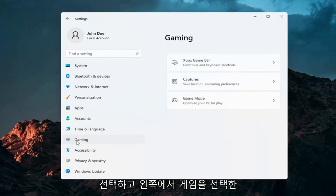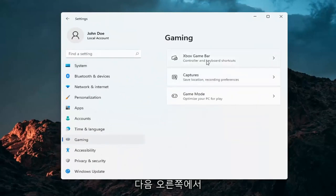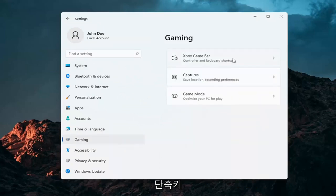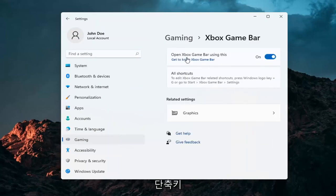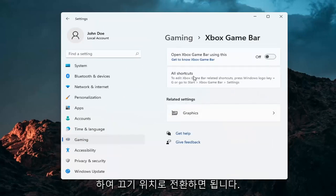Select Gaming on the left side. And then on the right side, select Xbox Game Bar, controller and keyboard shortcuts. And where it says Open Game Bar, go ahead and just toggle that to the off position.